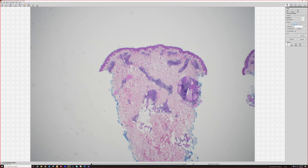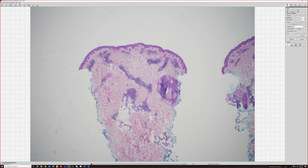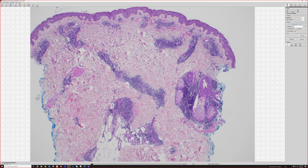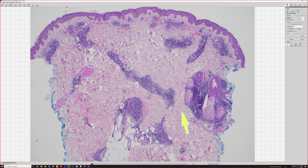What pattern do we have here? With superficial and deep perivascular dermatitis pattern, we've got a brisk infiltrate around the superficial and the deep vessels. We also have infiltrate that goes around the adnexal structures, around the pilosebaceous unit, around the eccrine coils.